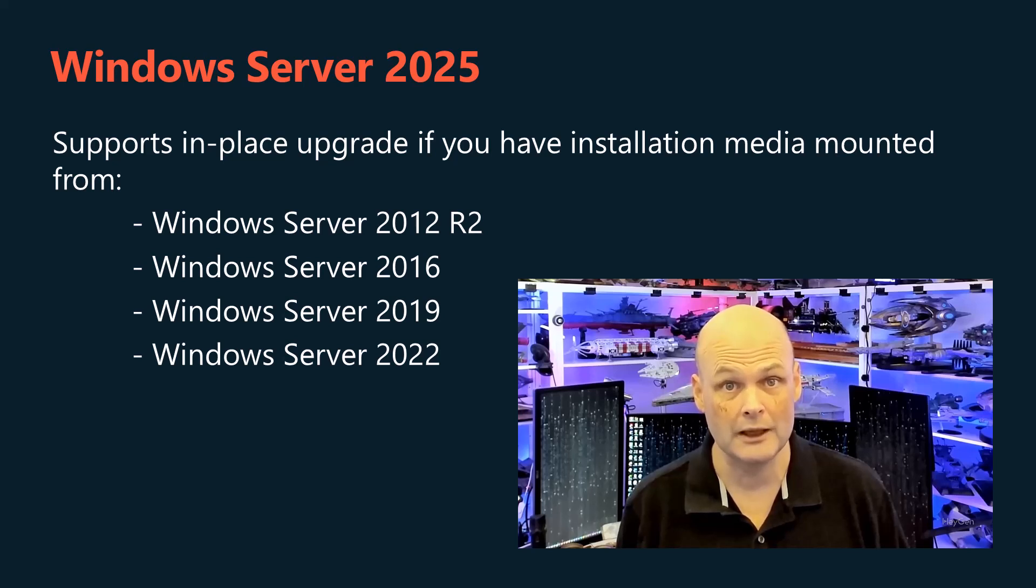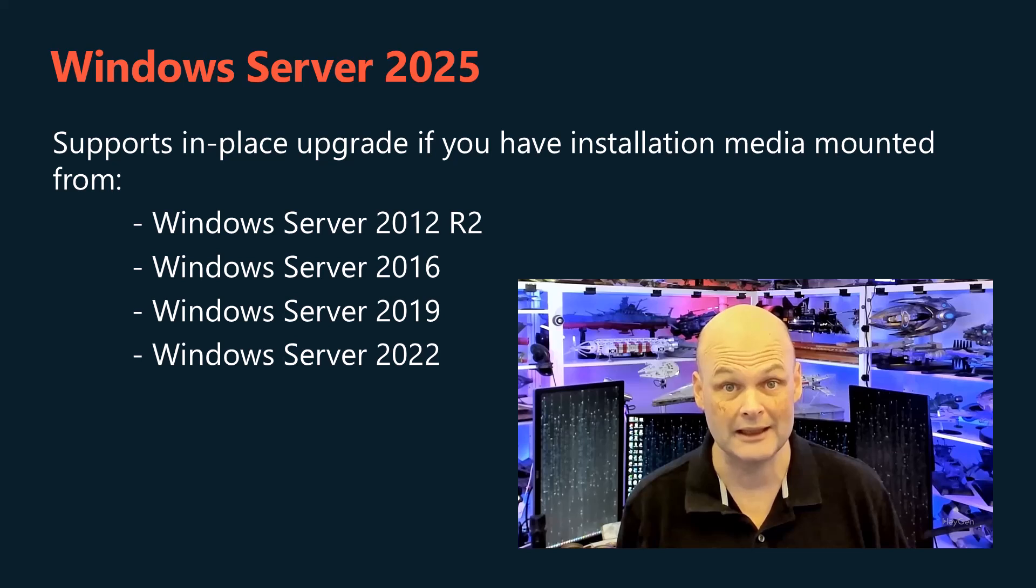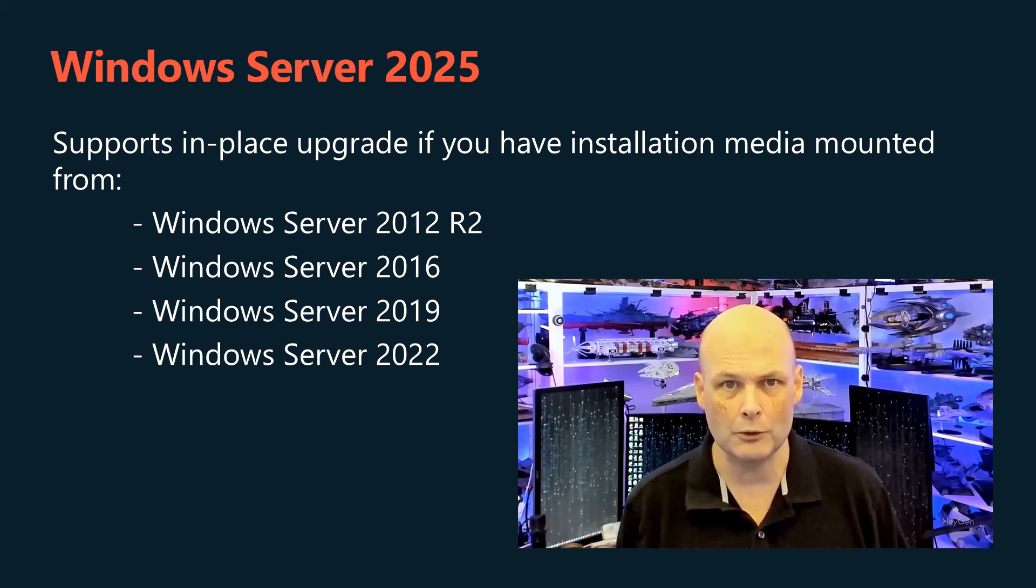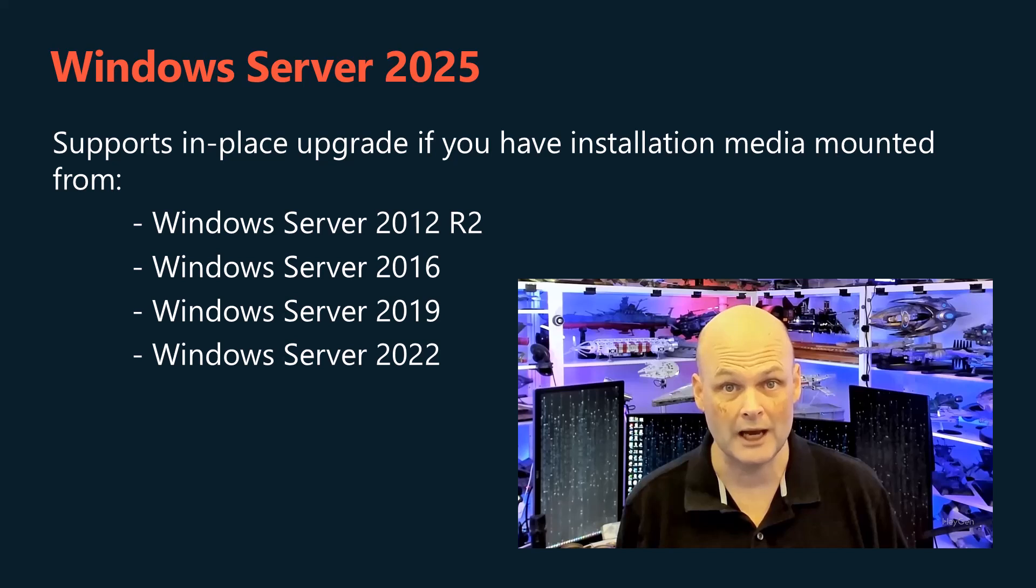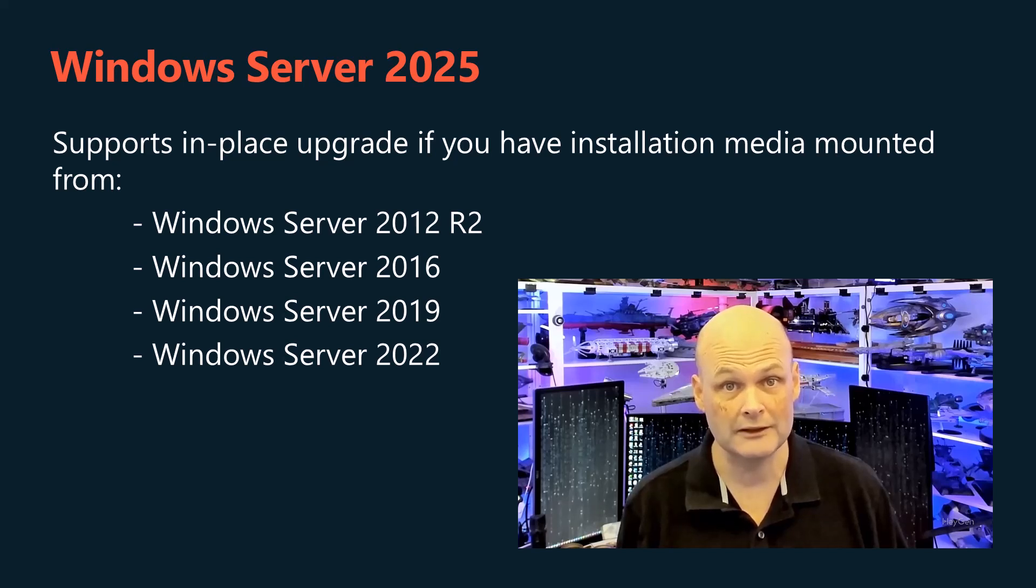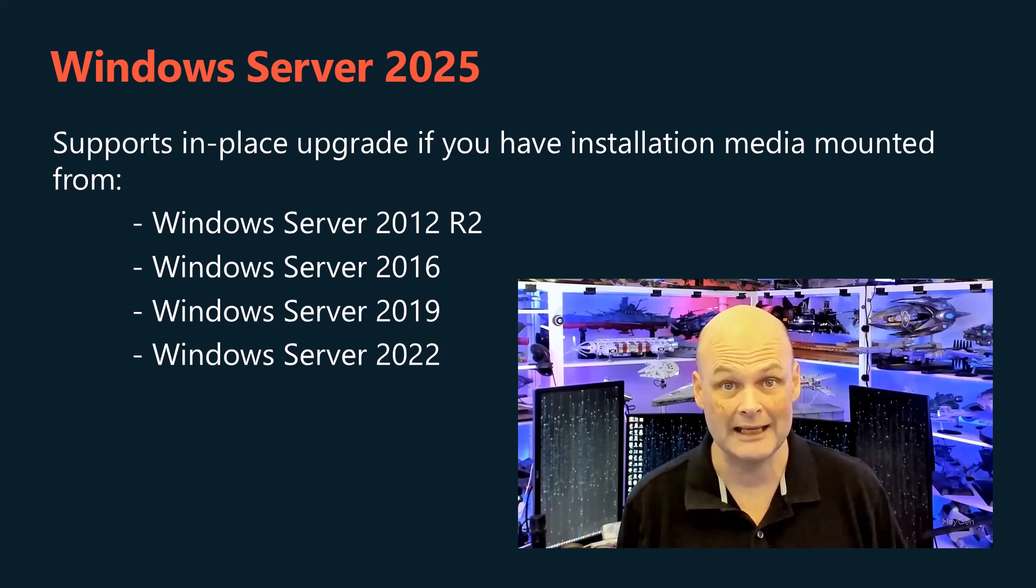Windows Server 2025 changes this equation and you are able to perform an in-place upgrade from Windows Server 2012 R2 through to Windows Server 2025, without any intervening steps.